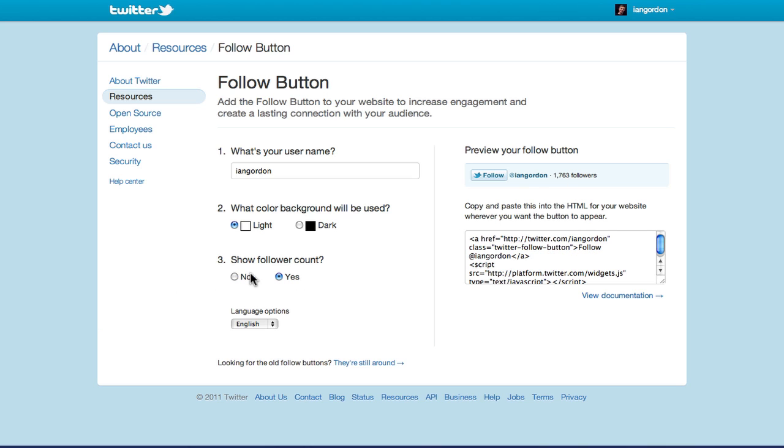So here would be with a follower count. We'll choose without a follower count. Of course, every option you click here just affects the code here, but you don't have to be concerned with any of that. So once you have it looking the way you want...